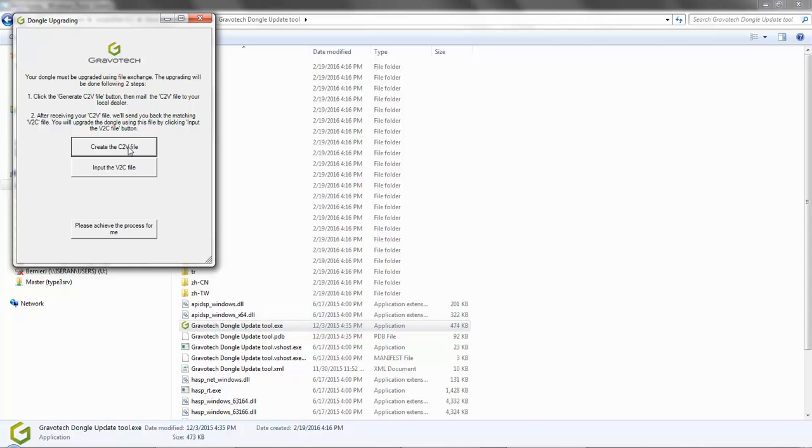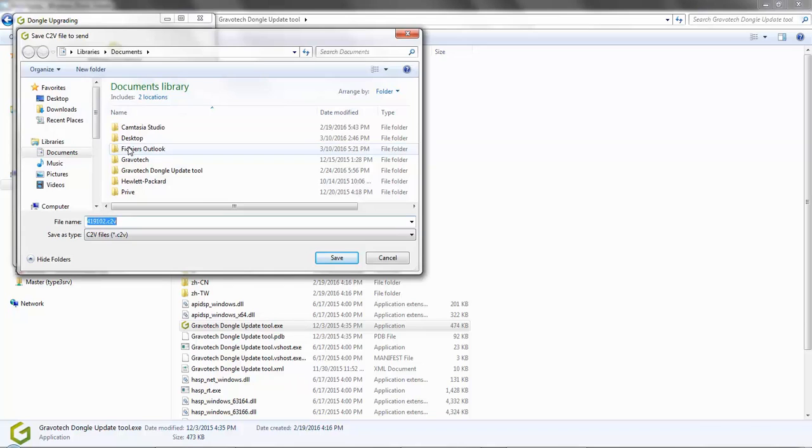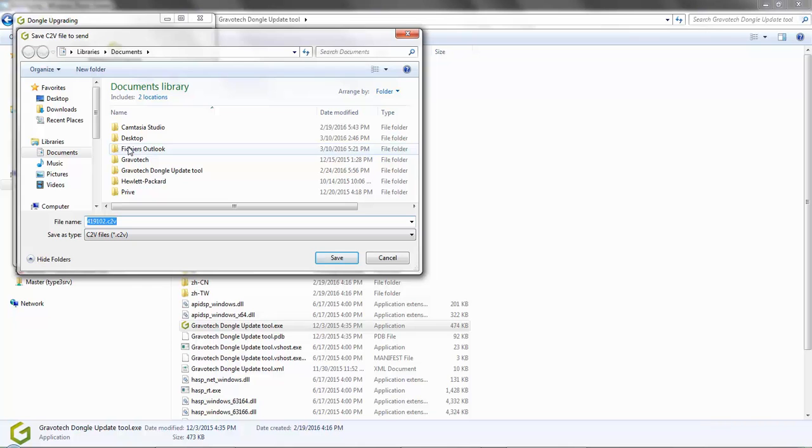A window will appear asking you to save your C2V file. The example here concerns our dongle number 419102, but your dongle number will be automatically written. Save this in a location on your computer where you can retrieve it in just a moment. Then just click save.